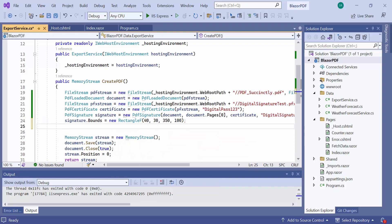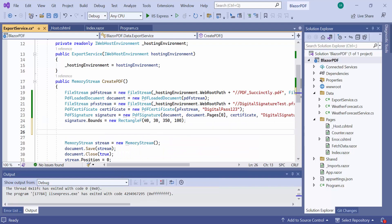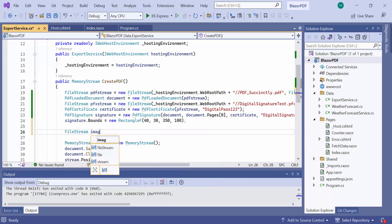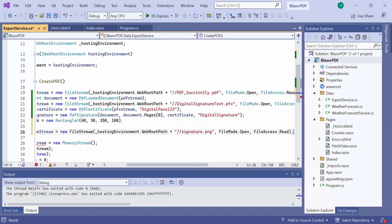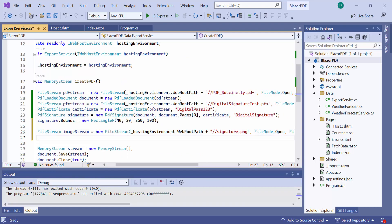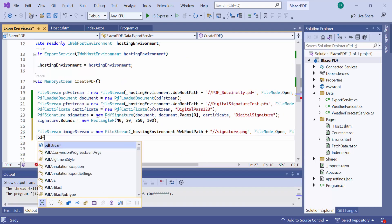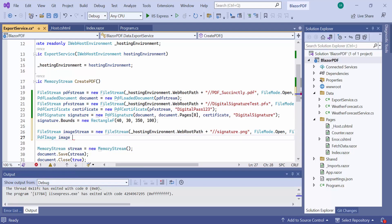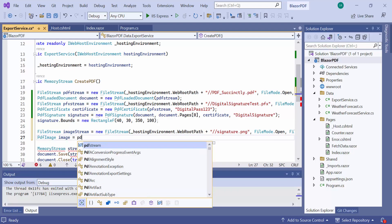To enhance the signature appearance, I am planning to add an image, so read that image using the filestream object. And create a PDF image by passing the filestream object to fromStream API of PDFImage class.